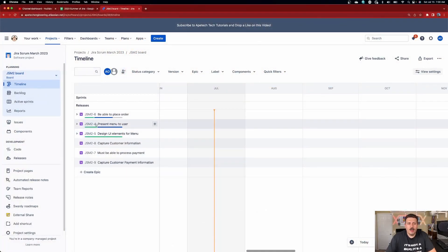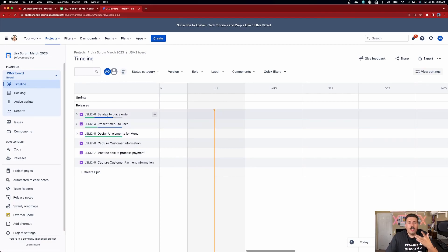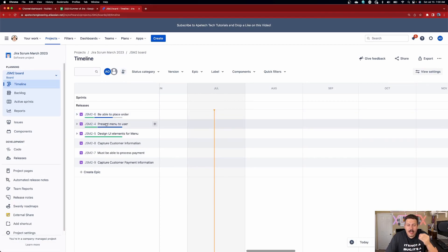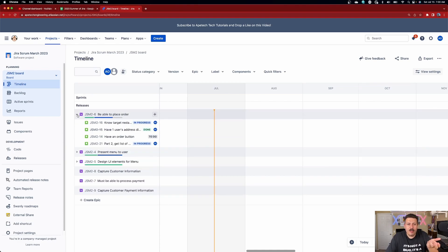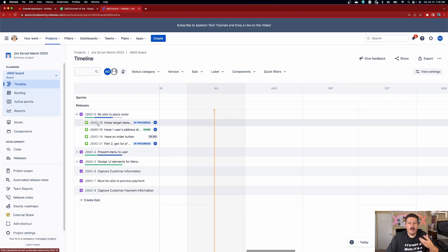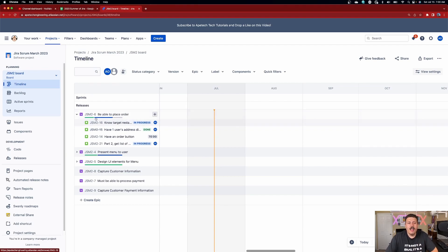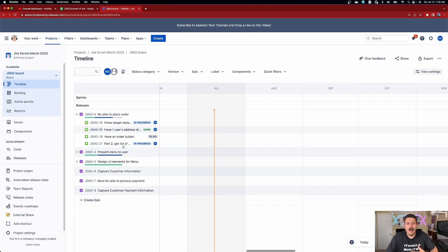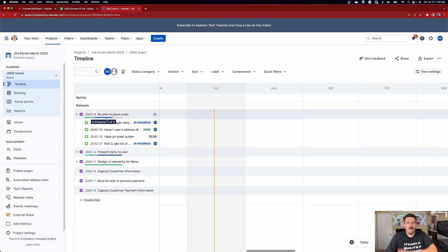When you're in this timeline view, Jira really takes advantage of epics. The timeline is designed for epics and stories. You can see that your epics will have a progress bar, and it's going to tell you — based on the number of children and their statuses — how the epic is trending. Are we close to delivering this functionality? You can associate your stories, tasks, and bugs to this epic and have better visibility as to how that epic is doing from an overall functionality and capability perspective.